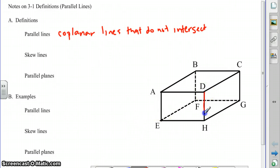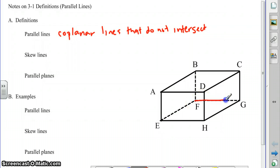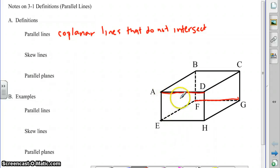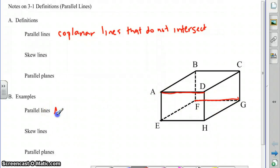Another pair would be DH and BF, going from the top of the box to the bottom of the box. And another pair would be FG and AD. Now, you might not think that they're coplanar, but you have to picture a plane slicing through the box on the diagonal. So they are parallel, going in the same direction, left to right across the box.